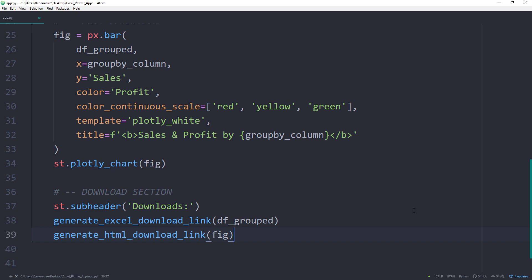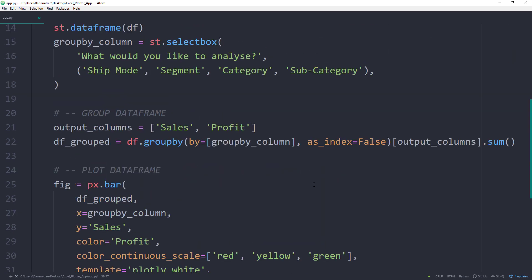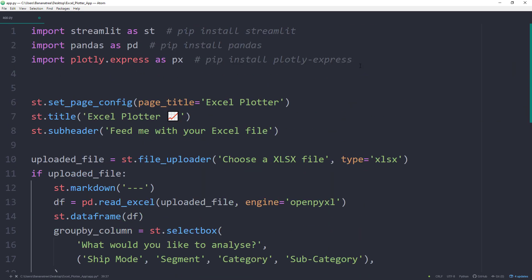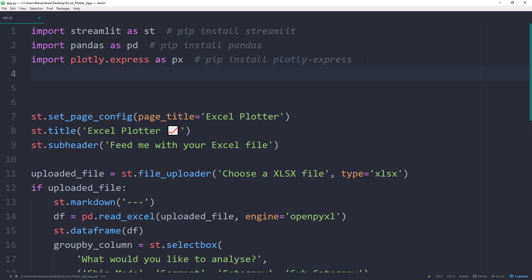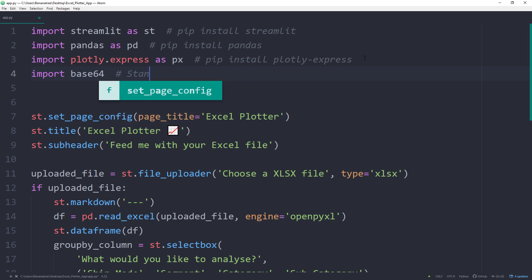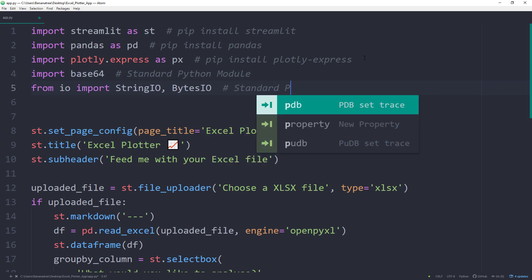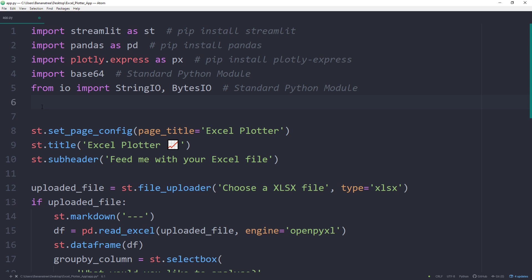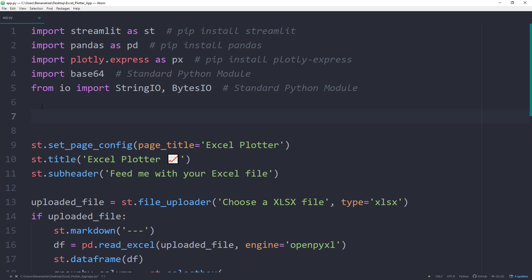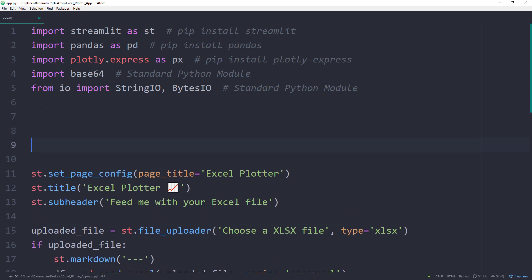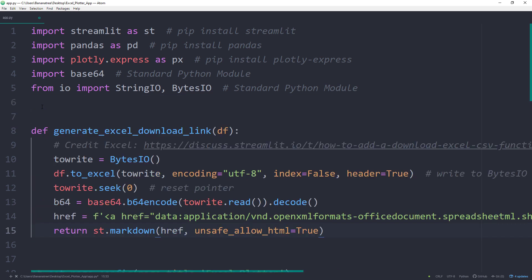We also need to import two more Python modules. I will import base64. And from io, I will import StringIO and BytesIO. Once again, I will now just paste the code from the Streamlit discussion board in our script. You will find the original post under the following link.